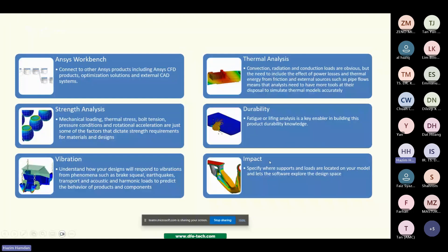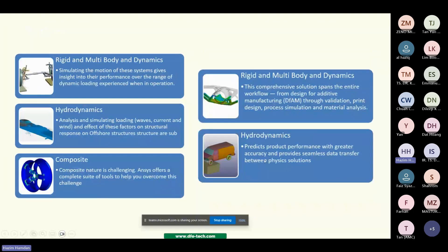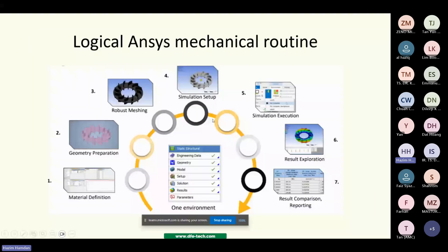ANSYS Mechanical also handles rigid and multi-body dynamics, hydrodynamic, and composite analysis. Basically, the steps for ANSYS Mechanical start with material definition as the first step.